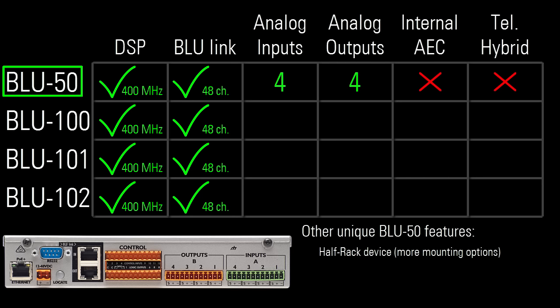Also unique to the Blue 50 is that you can power it using PoE+, if you don't feel like powering it via an external power supply, which also comes included.